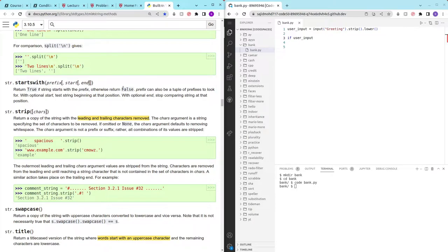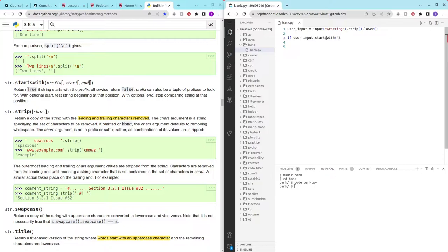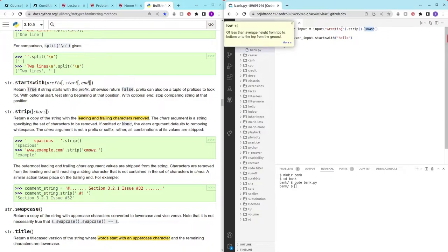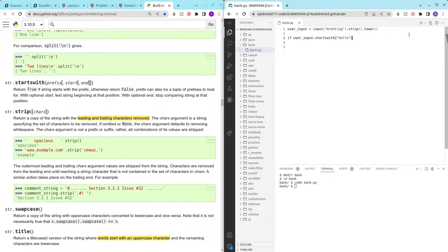The string dot startswith and we write hello. This lower will help convert everything here to lowercase so we can just check for the lowercase of hello and if that's the case then we can just print zero dollars.